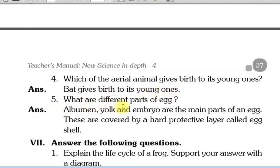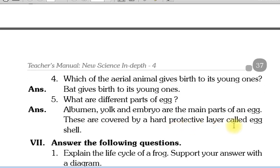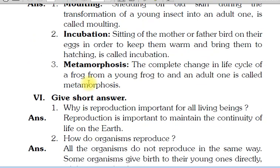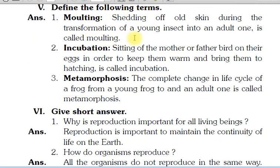What are the different parts of an egg? Albumen, yolk, and embryo are the main parts of an egg. And these are covered by a hard protective layer called egg shell. Egg ke main parts hain albumen, yolk, aur embryo — aur yeh hard layer se cover hote hain jisko hum bolte hain egg shell. Toh yeh aapke ho gaye short answers aur define the terms.